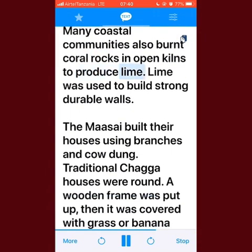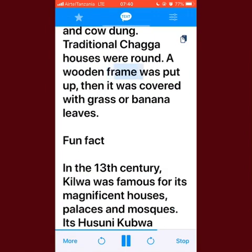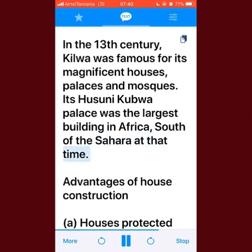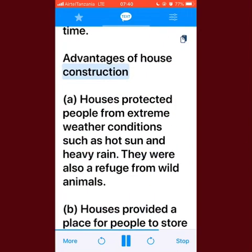Many coastal communities burned coral rocks in open kilns to produce lime, which was used to build strong, durable walls. The Maasai built their houses using branches and cow dung. Traditional Chaga houses were round — a wooden frame was put up and then covered with grass or banana leaves. Fun fact: in the 13th century, Kilwa was famous for its magnificent houses, palaces, and mosques; its Husuni Kubwa palace was the largest building in Africa south of the Sahara at that time.